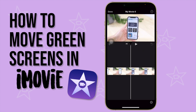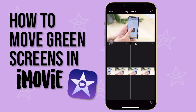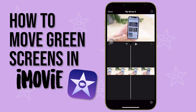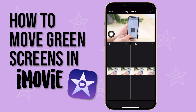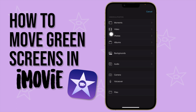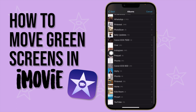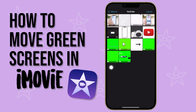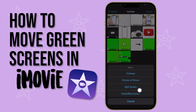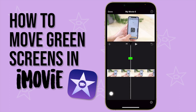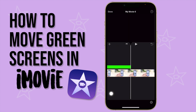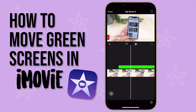Here is the video I want to edit. I just want to put a subscribe button on the top left corner so that it will pop up in my video. I'm going to press the plus button, go to Albums, click the subscribe button, then click the three dots and select green/blue screen.